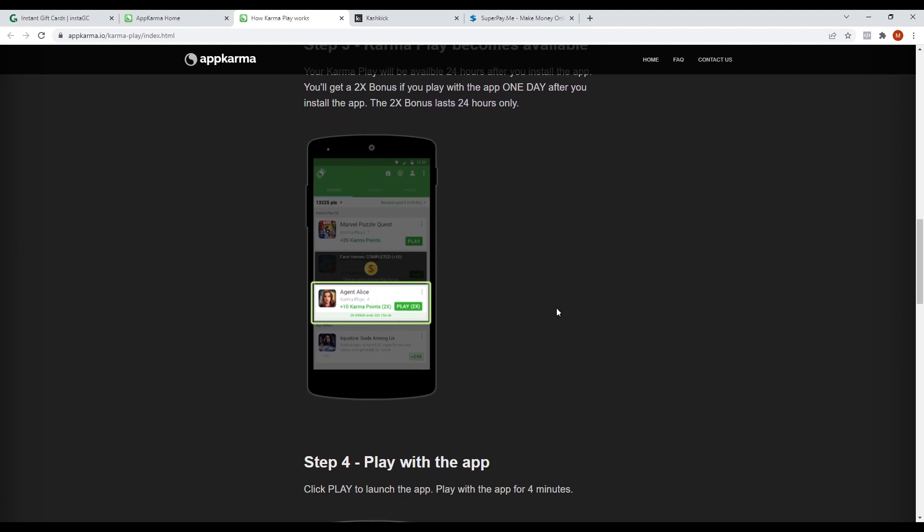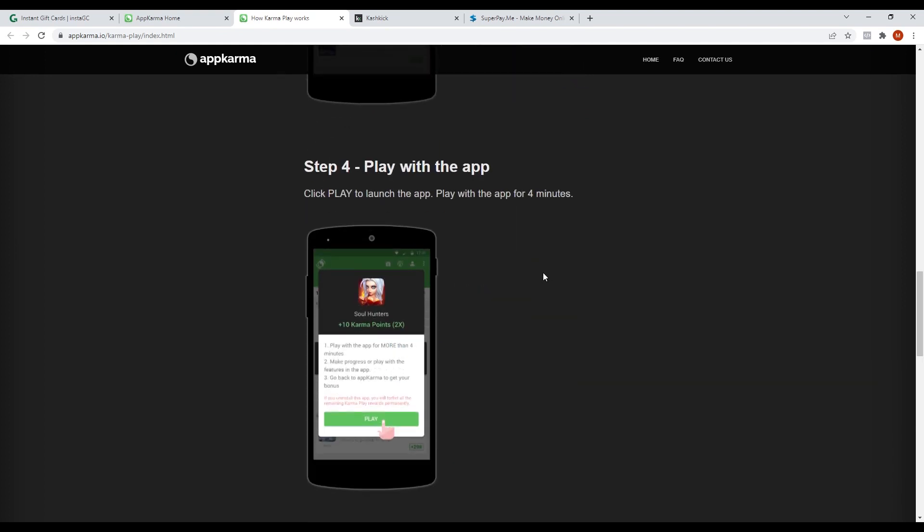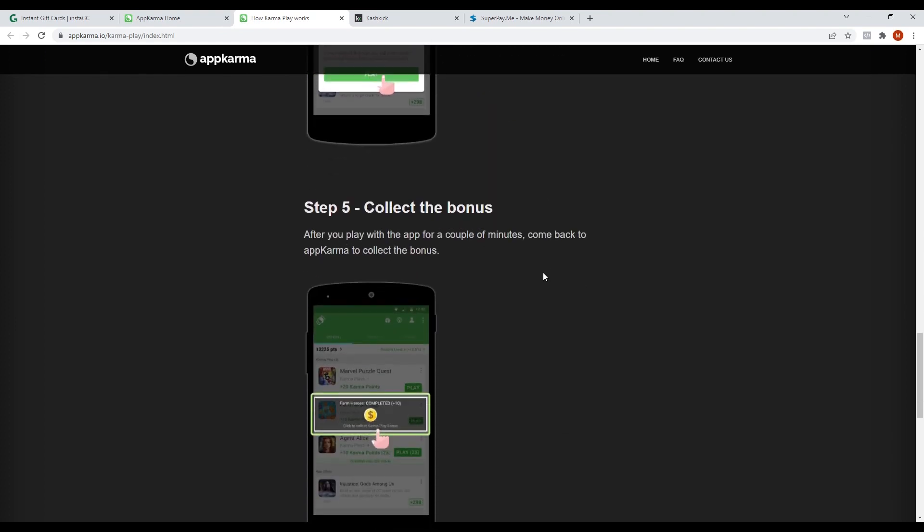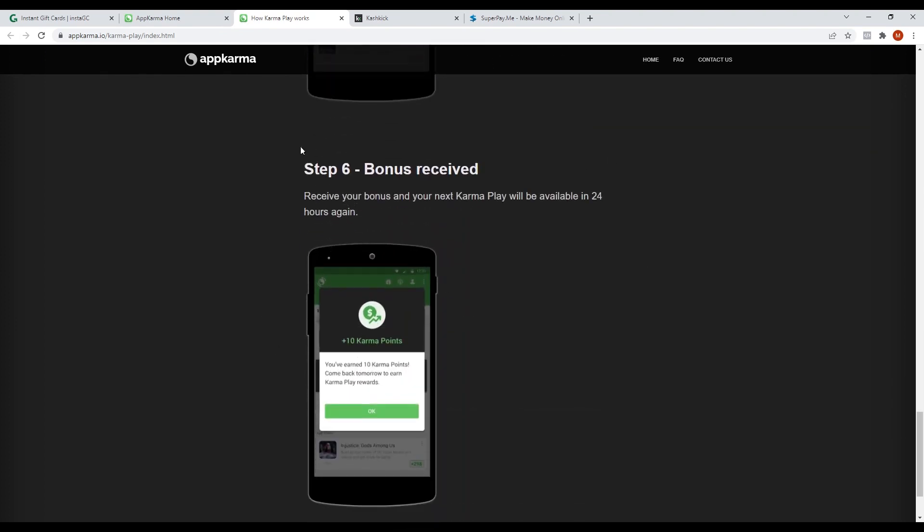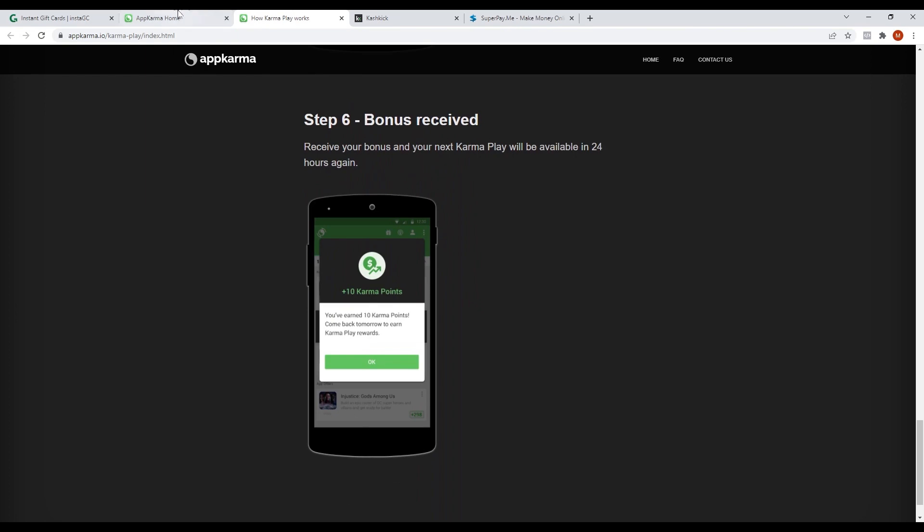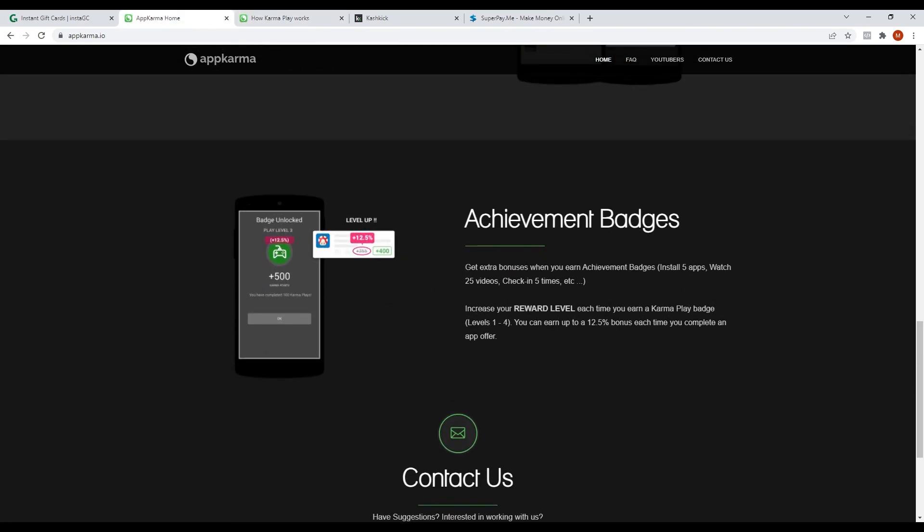After completing the offer, you will be rewarded with points which you can convert to real money. They also have achievement badges that you can obtain just by completing offers and playing games. These badges give you extra bonus in your earnings and you can increase your reward level. The higher your reward level is, the more money you can earn. You can earn up to 12.5% bonus each time you complete an offer.